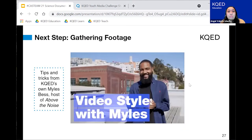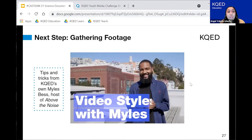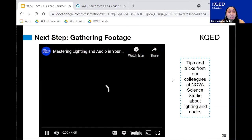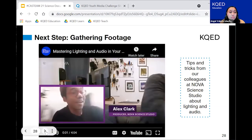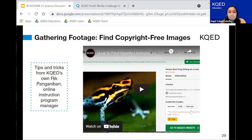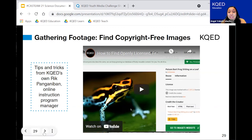We have some resources for gathering footage if you're going to do that live. We also have some about lighting and audio, and one about finding copyright-free images. Definitely look through these — we have tons of resources in here. And some resources about how you would organize your footage.